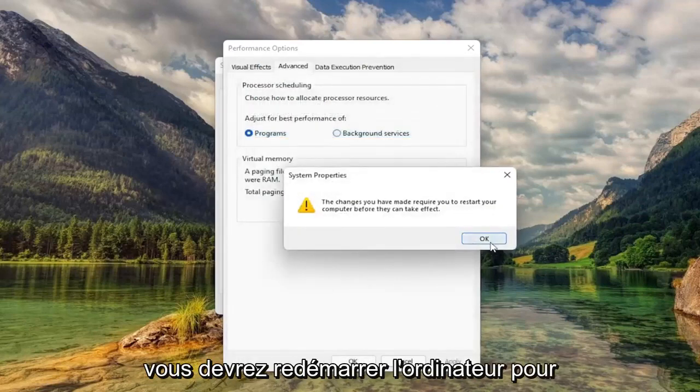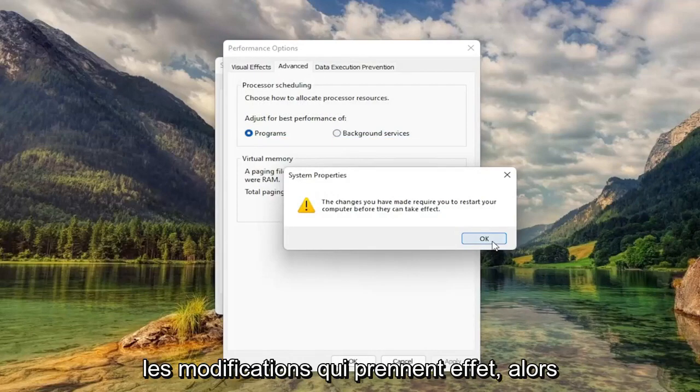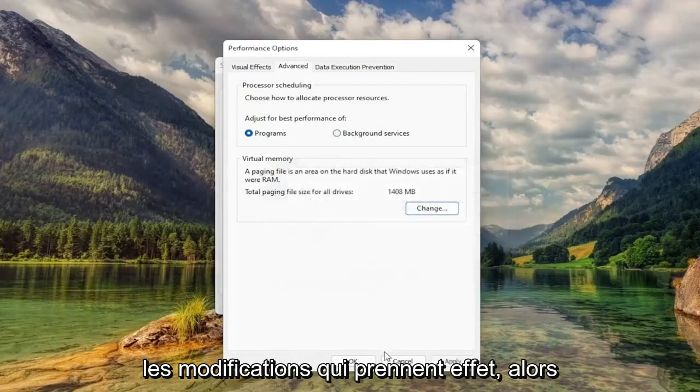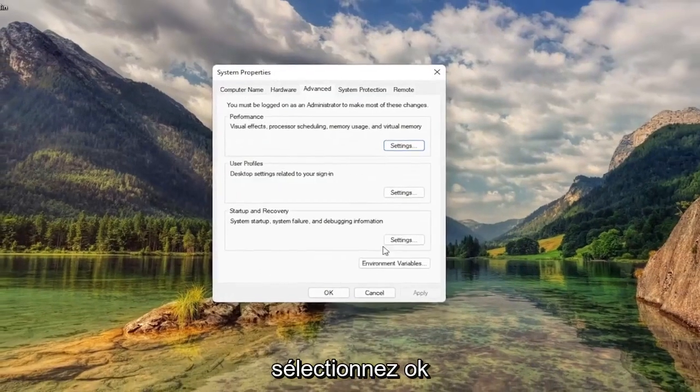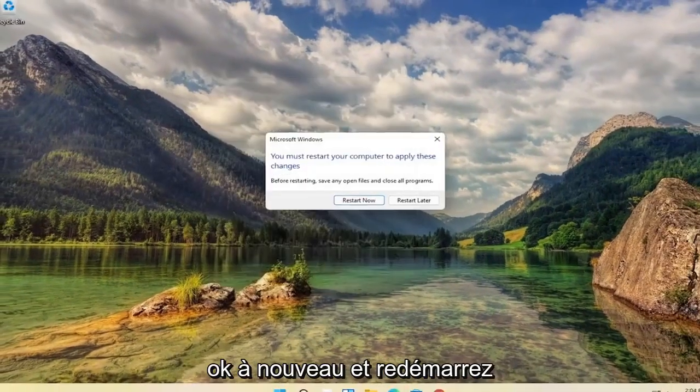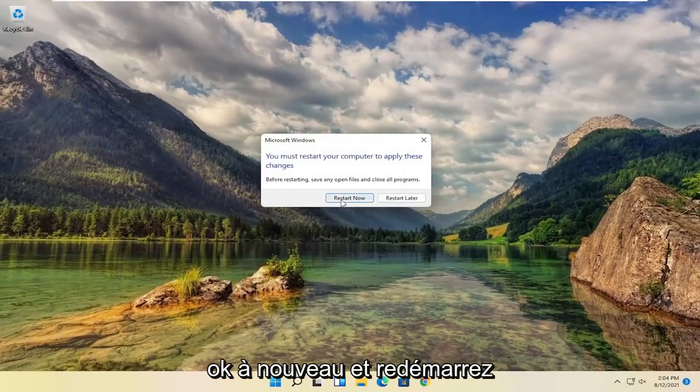You will need to restart your computer for the changes to take effect. So select OK, OK again, and let's go ahead and restart our computer.